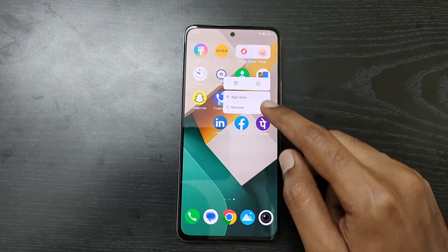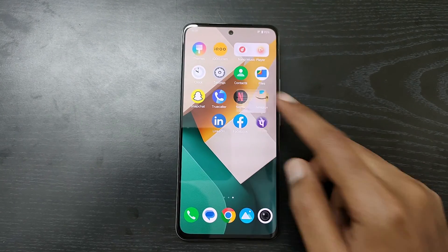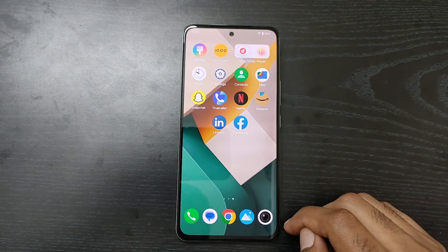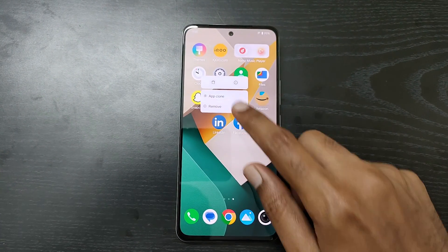From there, you can remove each of these apps from the home screen or even choose to uninstall them.